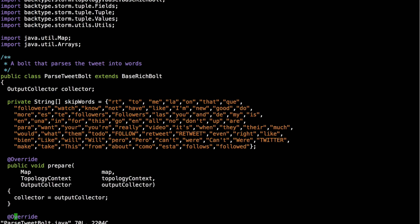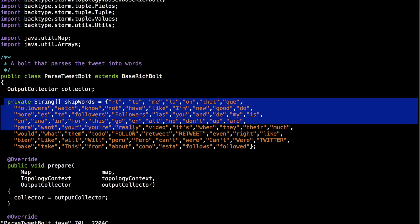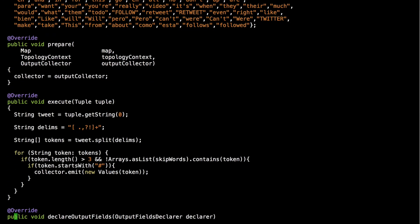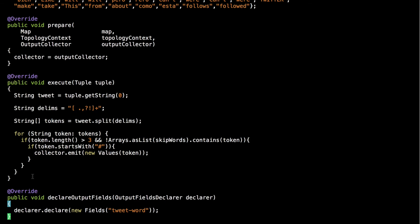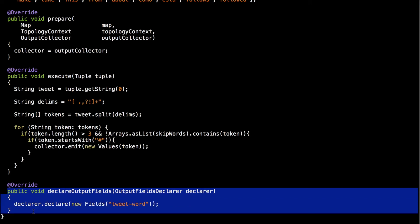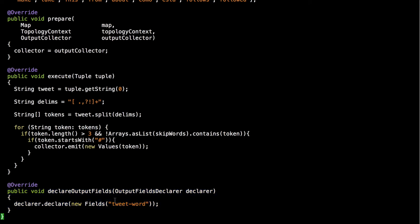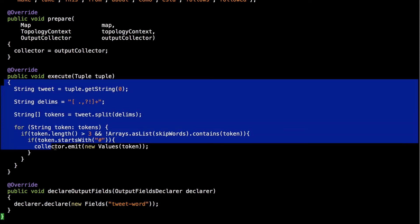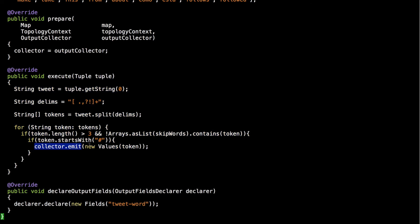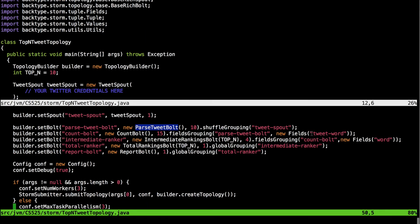Let's see how we can create a new bolt. Here we are creating parse tweet bolt which extends the BaseRichBolt provided by Storm. The functionality of this bolt is to prevent stop words or skip words from getting counted. It has methods such as prepare, execute, and declareOutputFields. The declareOutputFields method specifies the name of the field on which the tuple will be emitted — in this case, tweet word. The execute method specifies how to process the input tuple and emit using the collector.emit function. The tweet word is the same field name on which fields grouping is done in the count bolt.